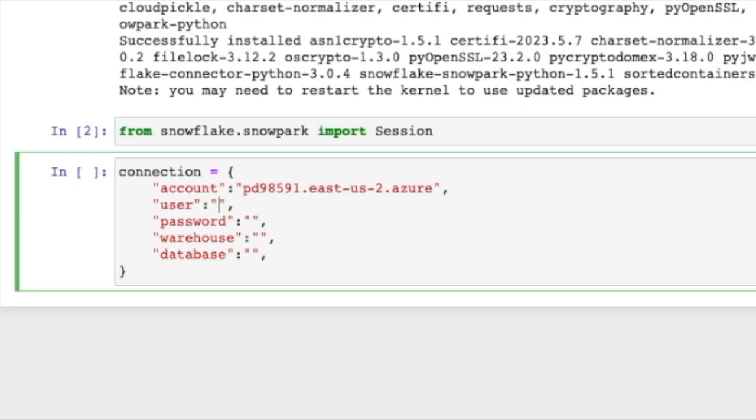You want to go ahead and remove .snowflakecomputing.com and you can also remove the HTTPS stuff as well. The next thing we need to give it is a username and password. Because I created this environment for this YouTube tutorial, I just have my password as YouTube1. And the warehouse.